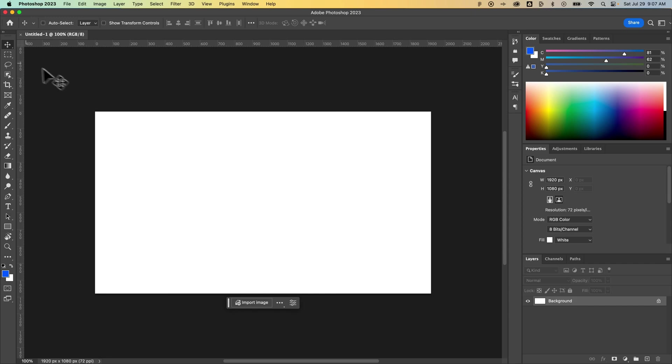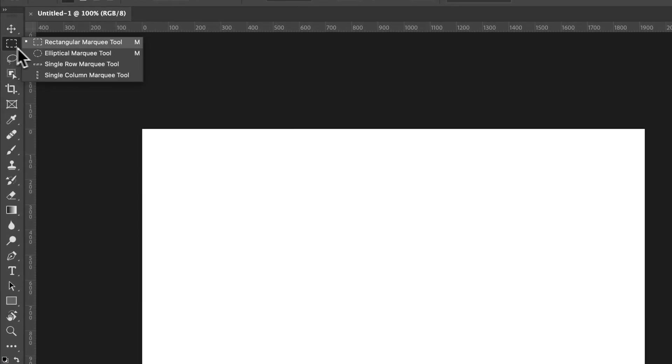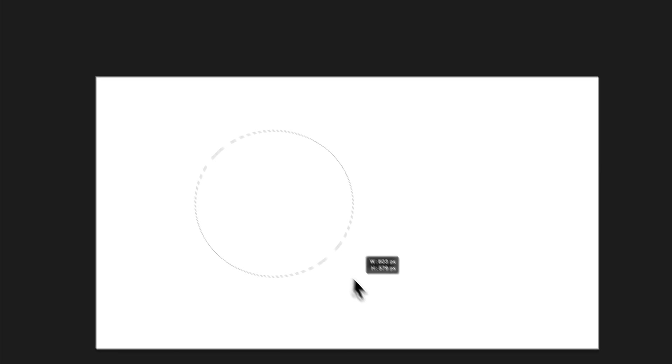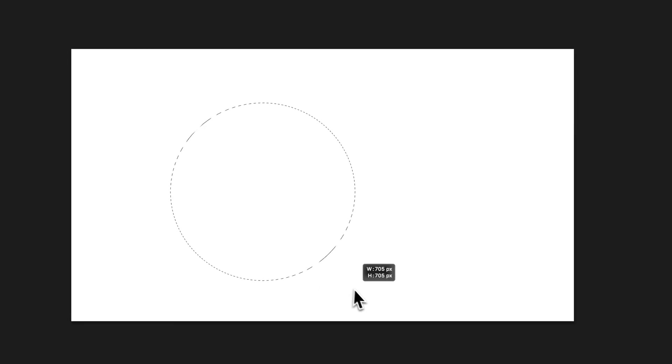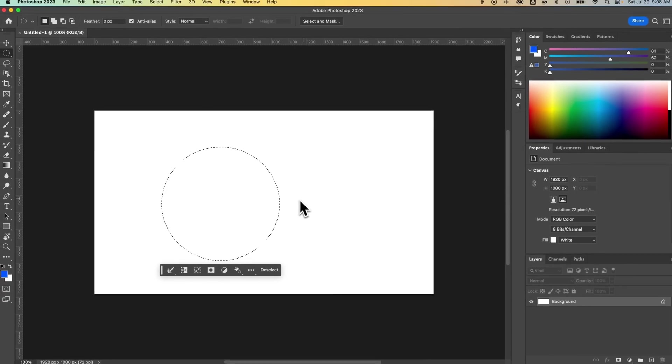First, you'll need a selection. You have many different selection tools over here. I could grab the elliptical marquee tool and click and drag. I could even hold Shift to make it a circle. I'm going to create this circular selection.